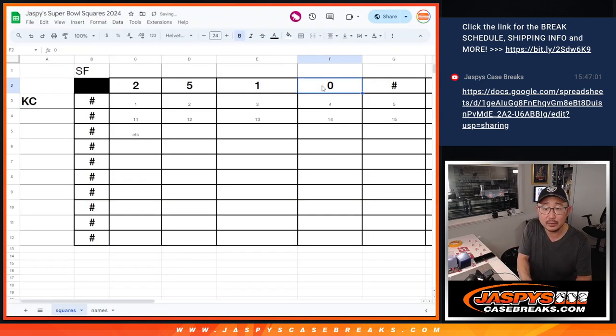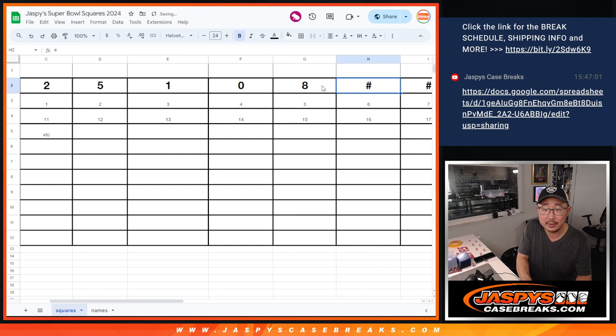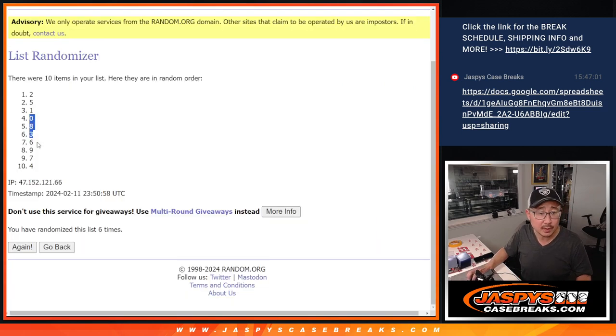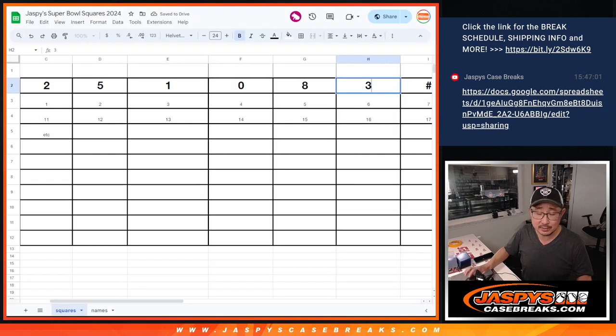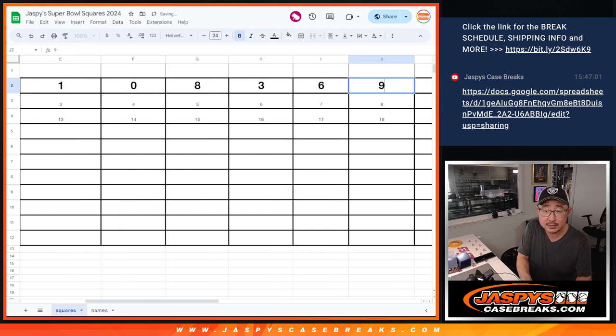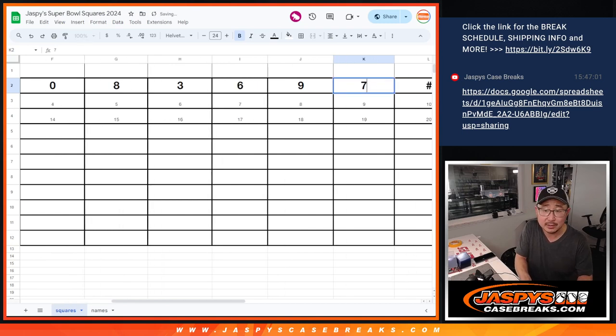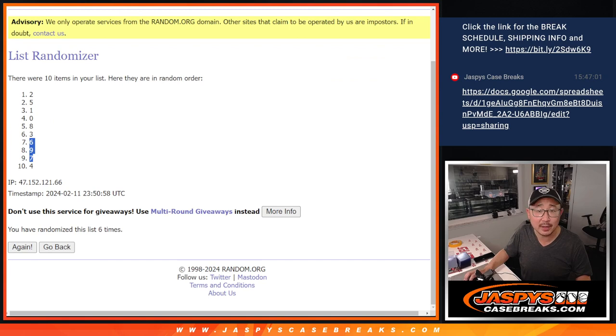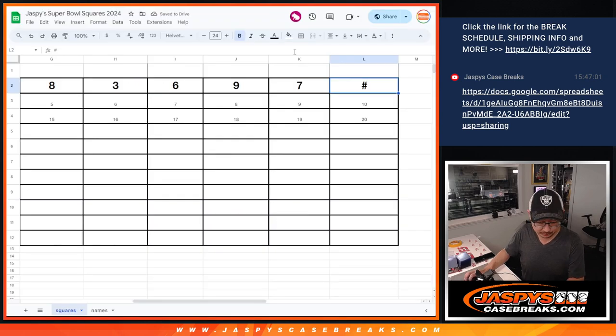Zero, eight, three. Six, nine, seven. Six, nine, seven. And then I think it was four, right? And then number four.